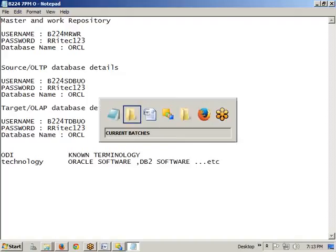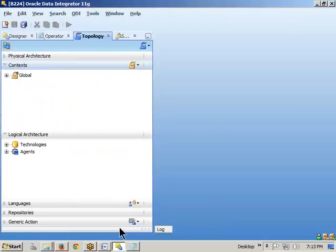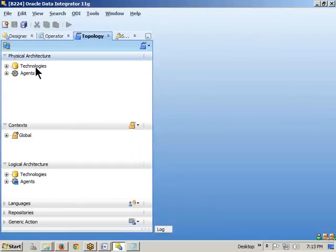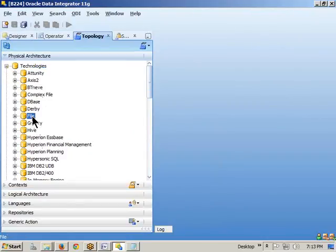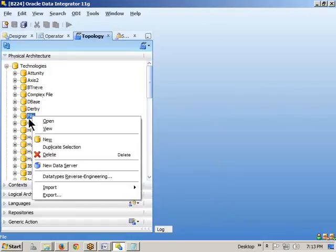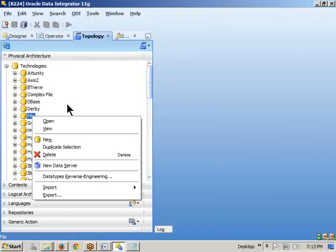Inside a technology, let's look at what is available in the physical architecture. For example, there is a File technology — which can be any type of file: delimited or fixed-width. Delimited means comma-delimited, tab-delimited, or any other delimiter. Fixed-width means any two adjacent columns are separated by the same number of spaces — if the number of spaces between columns is fixed, it's called a fixed-width file.